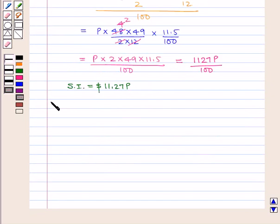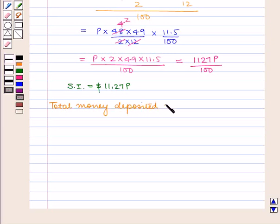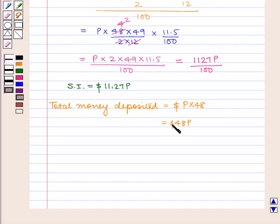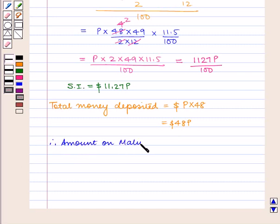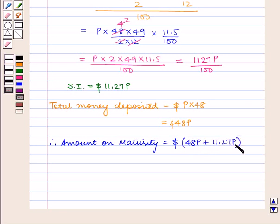Now the total money deposited by Mr. William is equal to P into 48, which is equal to 48P dollars. Therefore, the amount on maturity is equal to 48P plus 11.27P dollars, which is equal to 59.27P dollars.